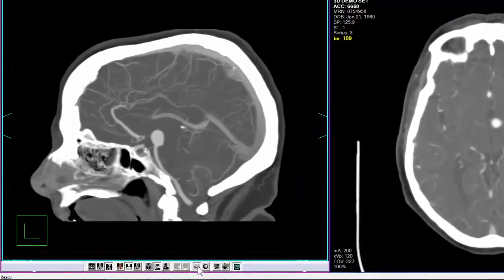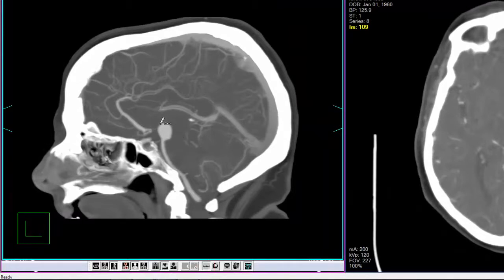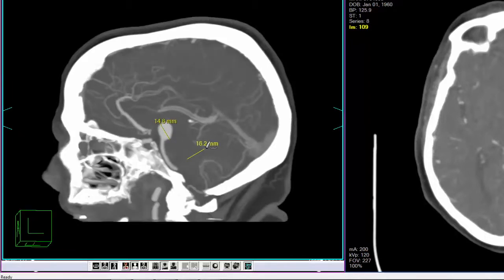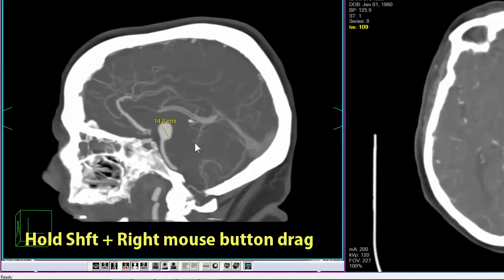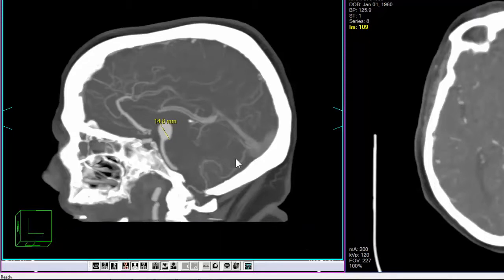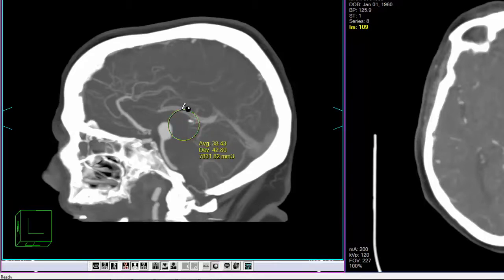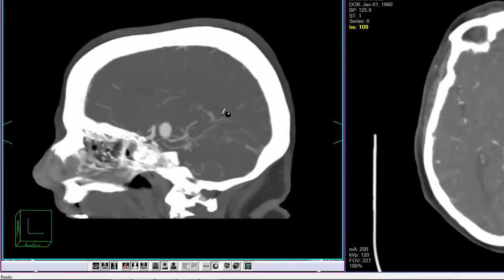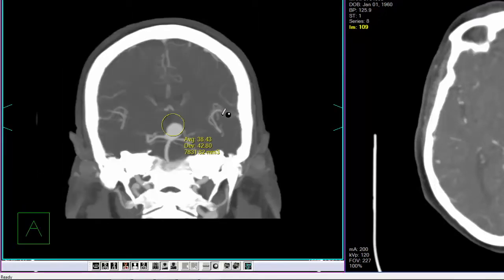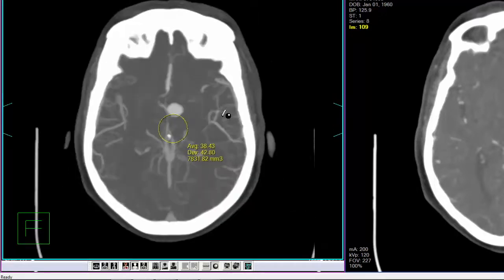To make a linear measurement, select the linear measurement icon from the toolbar. Left-click and hold on the starting point, then drag and release on the end point. Temporary line measurements are possible by holding the Shift key and doing a right mouse click and drag — when you release the right mouse button, the annotation will disappear. To calculate the area in a sphere defined in three-dimensional space, select the modality value icon from the toolbar. Position the cursor at the center of the sphere, press and hold the left mouse button and drag, then release when the desired size is achieved. Area, average pixel, and standard deviation are displayed when completed.